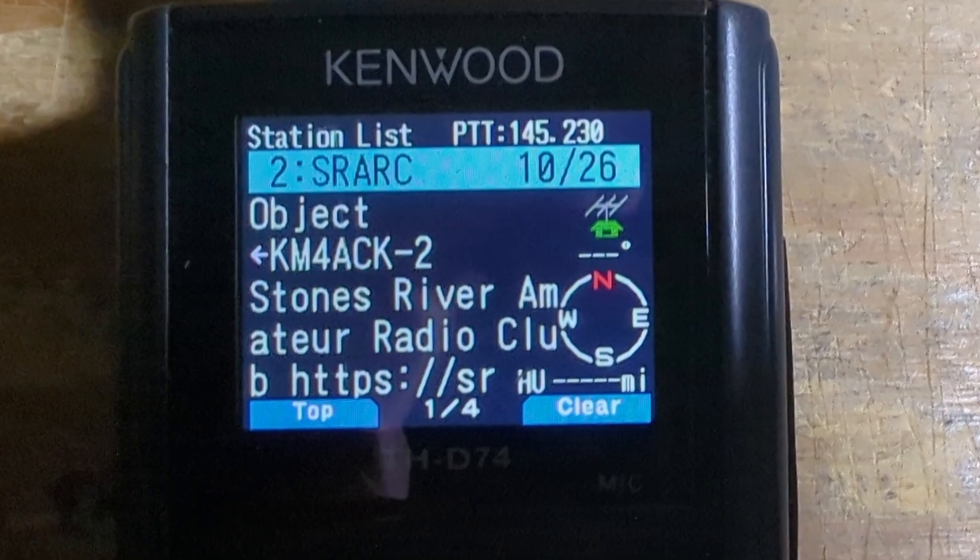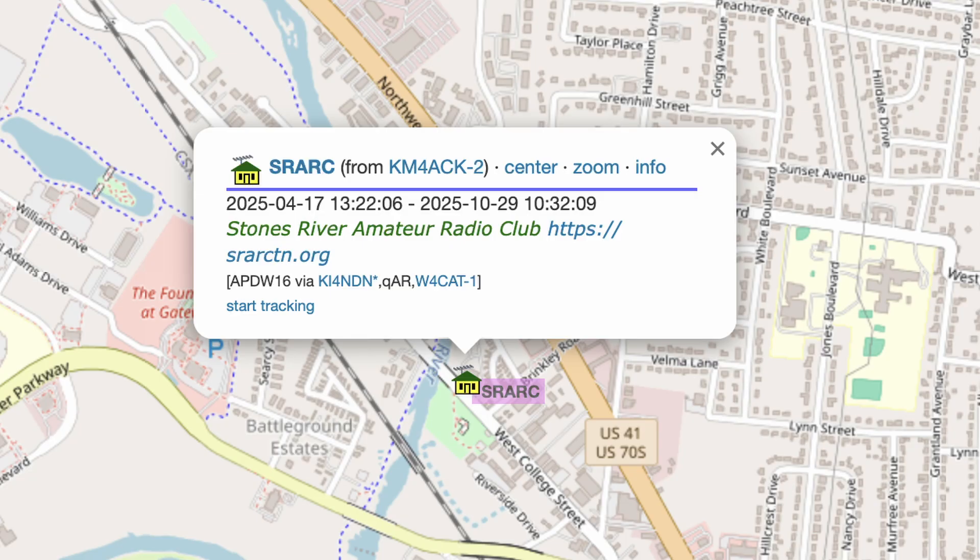If an APRS station comes into the area that wasn't there when the original object was sent out, within about 10 minutes or so it should see that object on the display or map. In MeshTastic, I haven't found that to be the case. You need to get the waypoint as soon as it is sent, or the originator needs to resend it if the other station was not in the area at the time. If I'm missing something with waypoints, please clear it up in the comments — I didn't see that they would repeat themselves after that initial transmission.